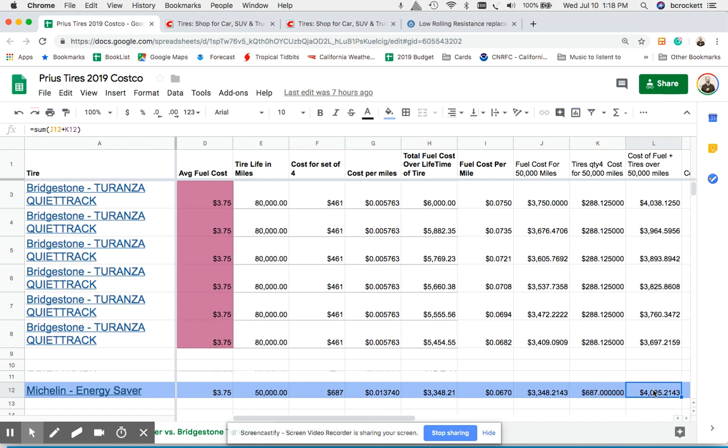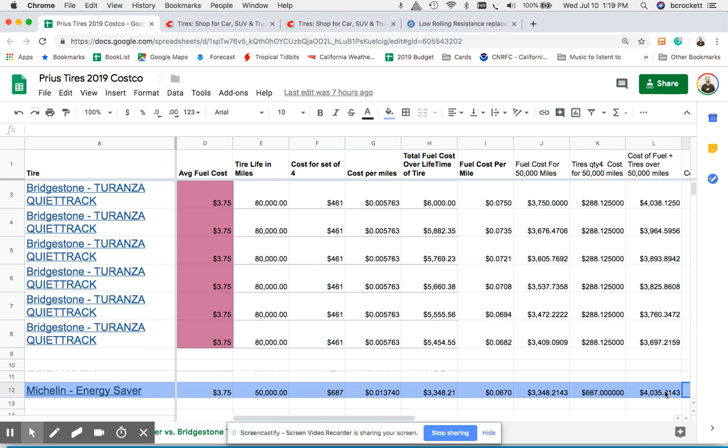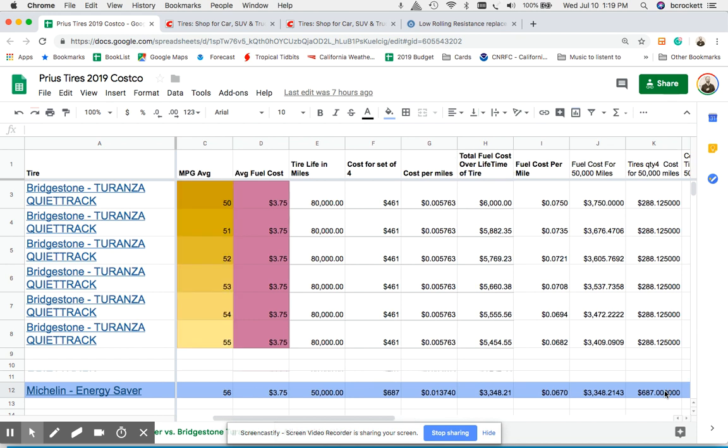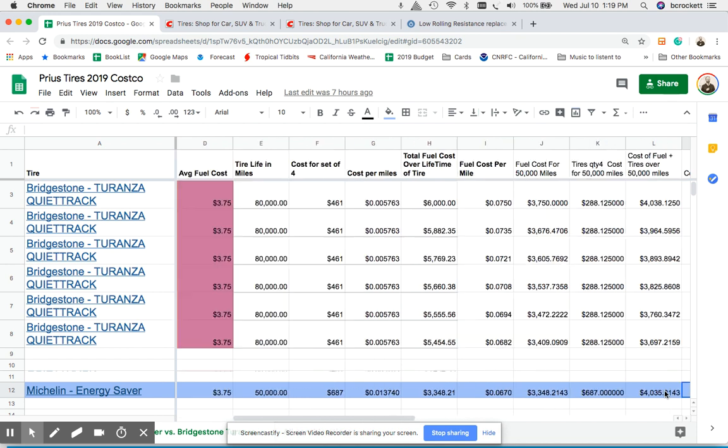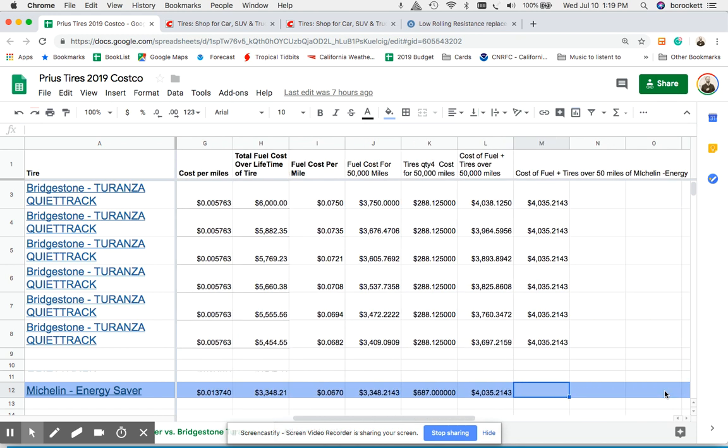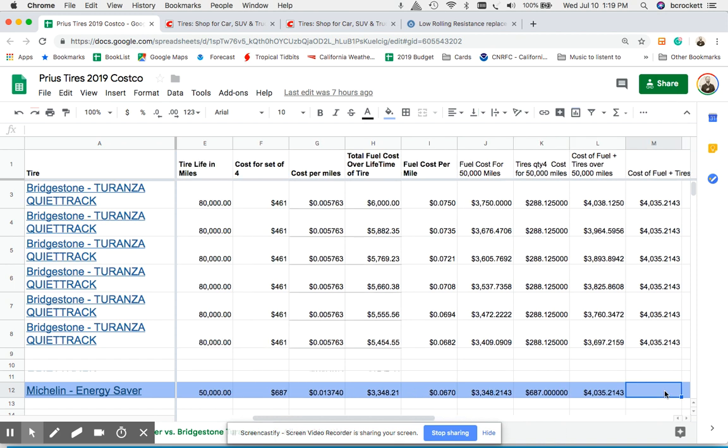Then we could do a fuel cost plus tire cost, so the total cost of ownership for the life of the tire and this formula is right here. So we just add the cost in fuel plus the cost in tires and then we get the total cost, and that's the total cost of ownership. That's the last column there.